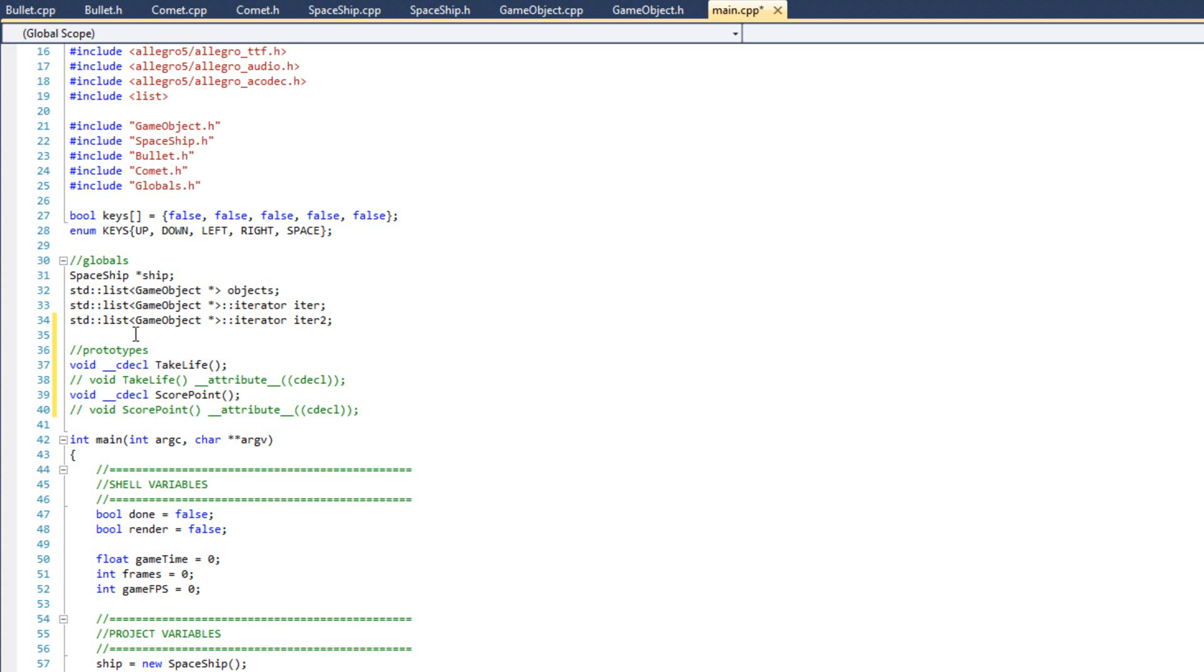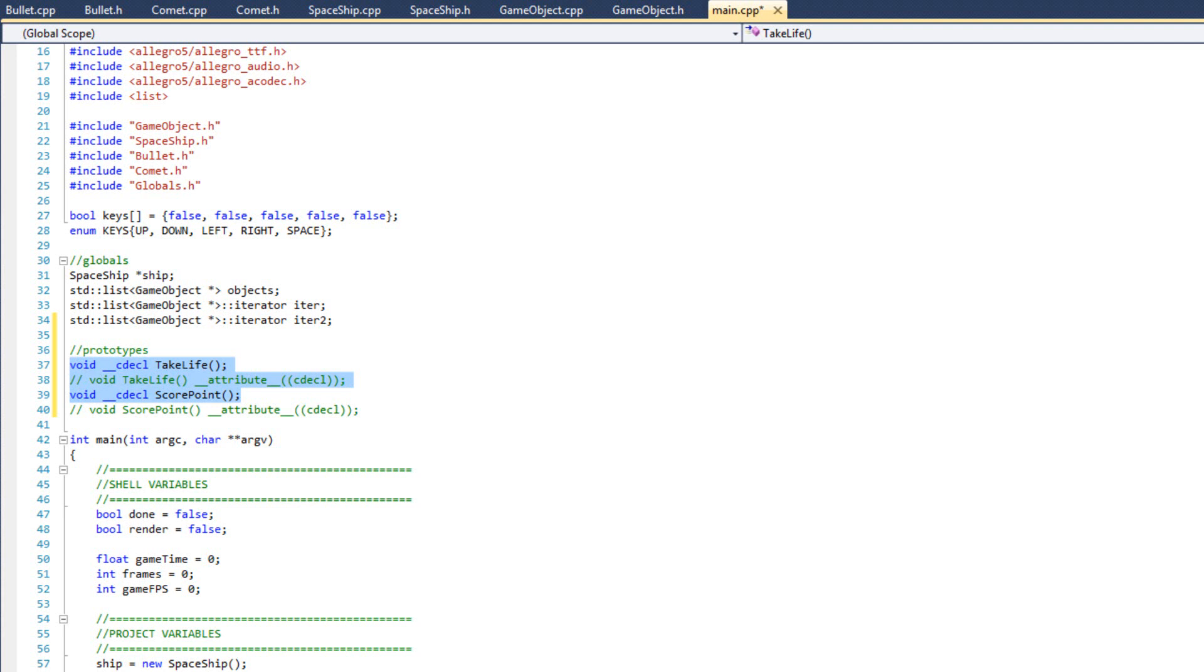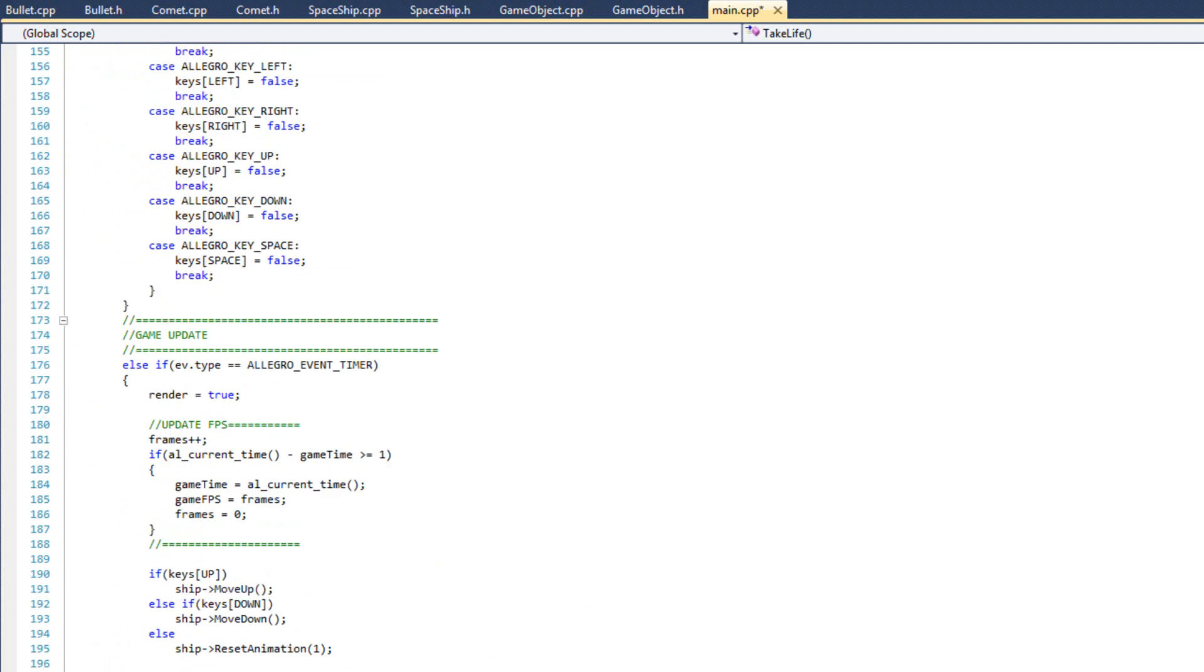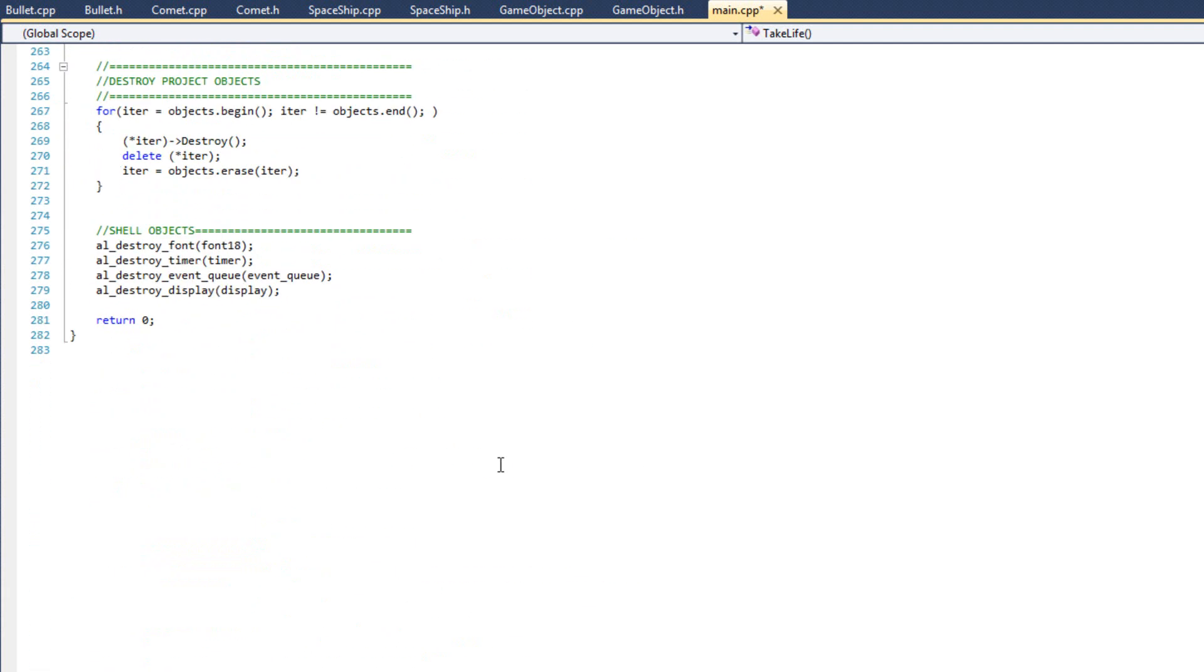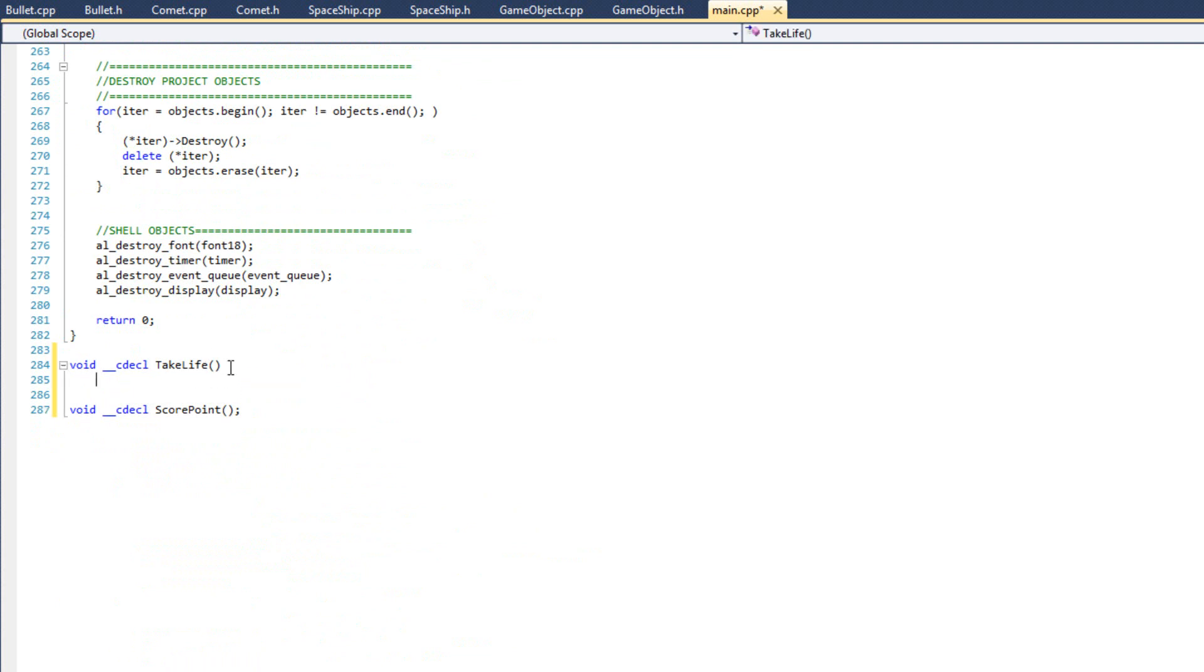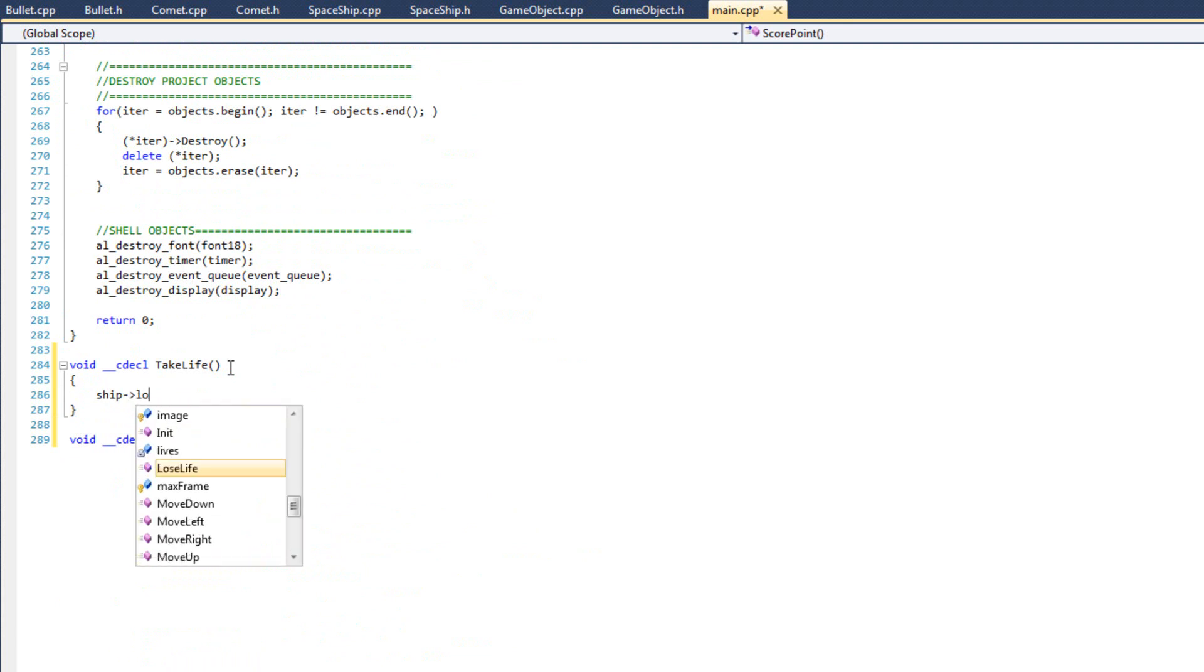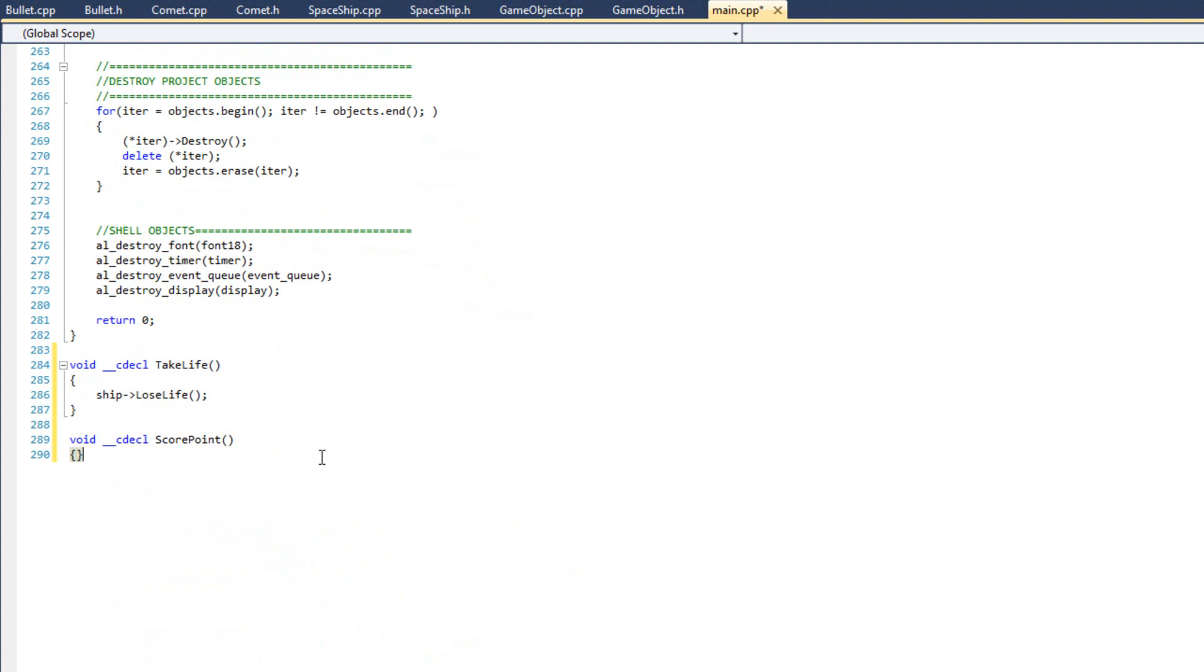So those are the two functions. These are the two functions in main. Since main will have access to ship, it's global to main, we can do what we need here and we can just pass this method in to the class objects. So I'm going to come down to the bottom here, we're going to write the definition for these methods. And take life is going to be simple, it's simply just going to be ship, lose life. Score point, once again it's going to be simple, it's going to be ship, add point. That's why we wrote those two methods in there.